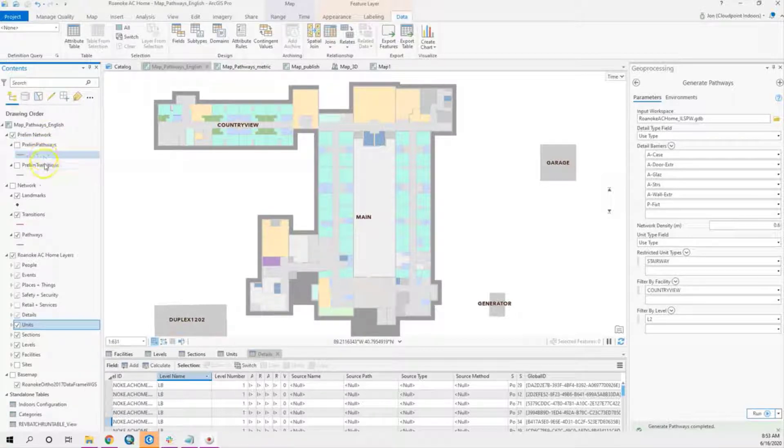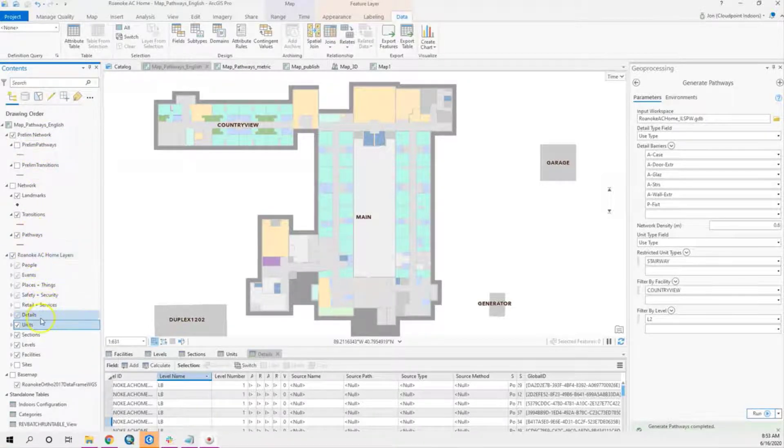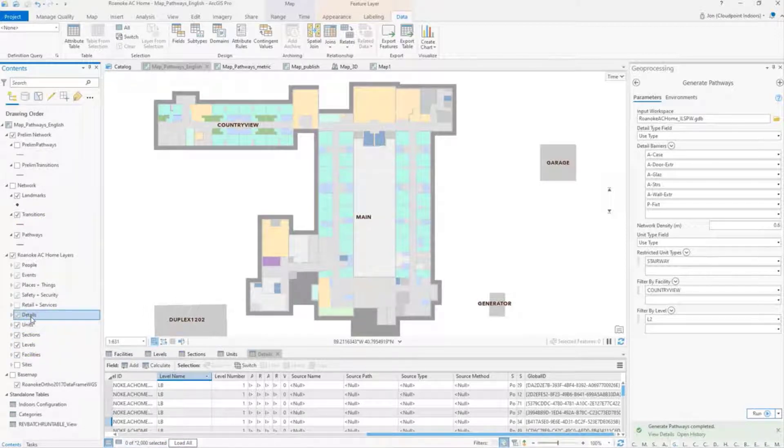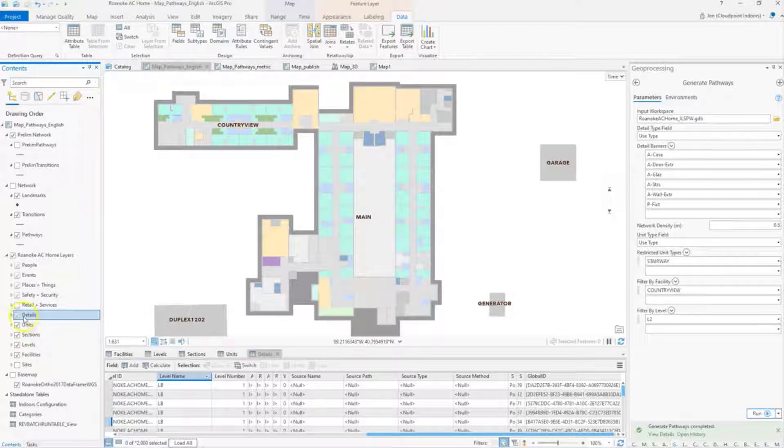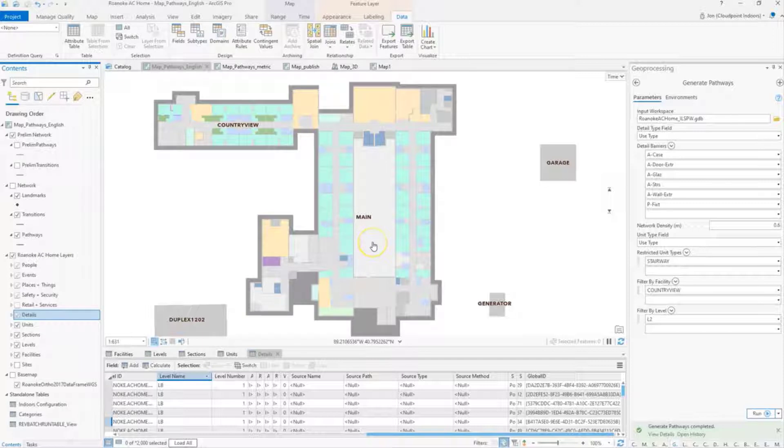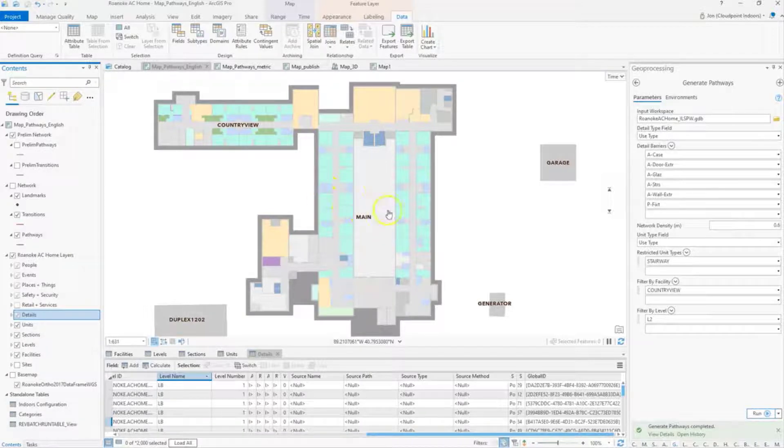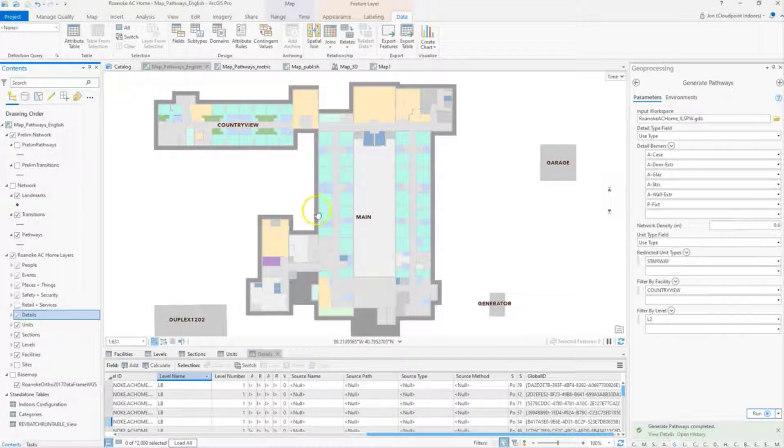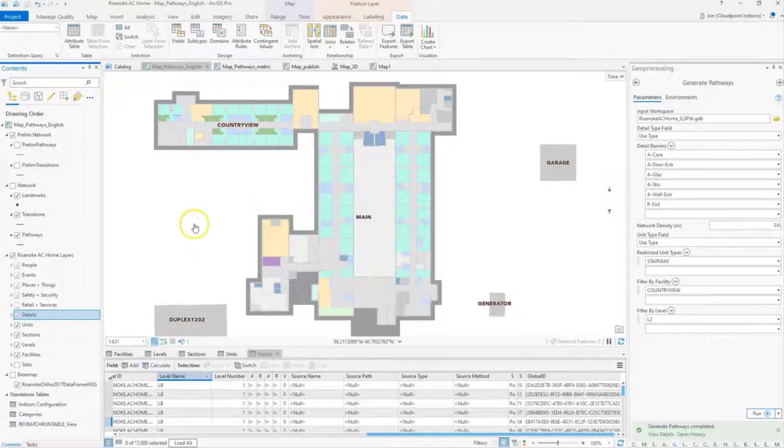You have to create these feature classes here. We have levels, facilities, sections, units, and details—some of the key ones that we'll be looking at that you'll need for Generate Pathways. Your data can be imported from CAD using the Floor Plans to Indoors tool or it can be generated from 3D scan data as well.